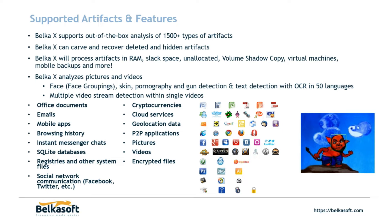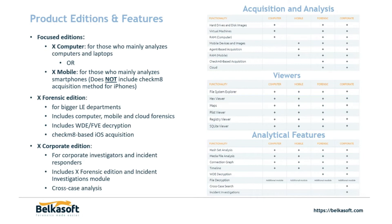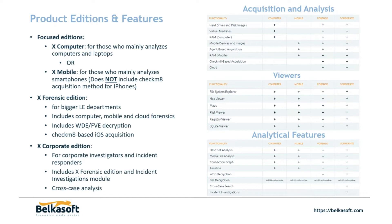So these are the different editions that are available. I've been speaking on Corporate Edition and Forensic Edition as they are the most popular as they include the most viewers and the most features. Corporate Edition is the only one that has Incident Investigations module and the Cross Case Analysis. And the Forensic Edition has the whole disk encryption and full volume encryption decryption, and the Checkmate iOS acquisition options. The Forensic Edition does include computer, mobile, and cloud. While our focused editions, if you get X computer, only analyzes computers. And if you get X mobile, only analyzes mobile. So that is the last slide that I have when it comes to the PowerPoint. The next one's going to be an information slide. I will come back to this when I am complete.